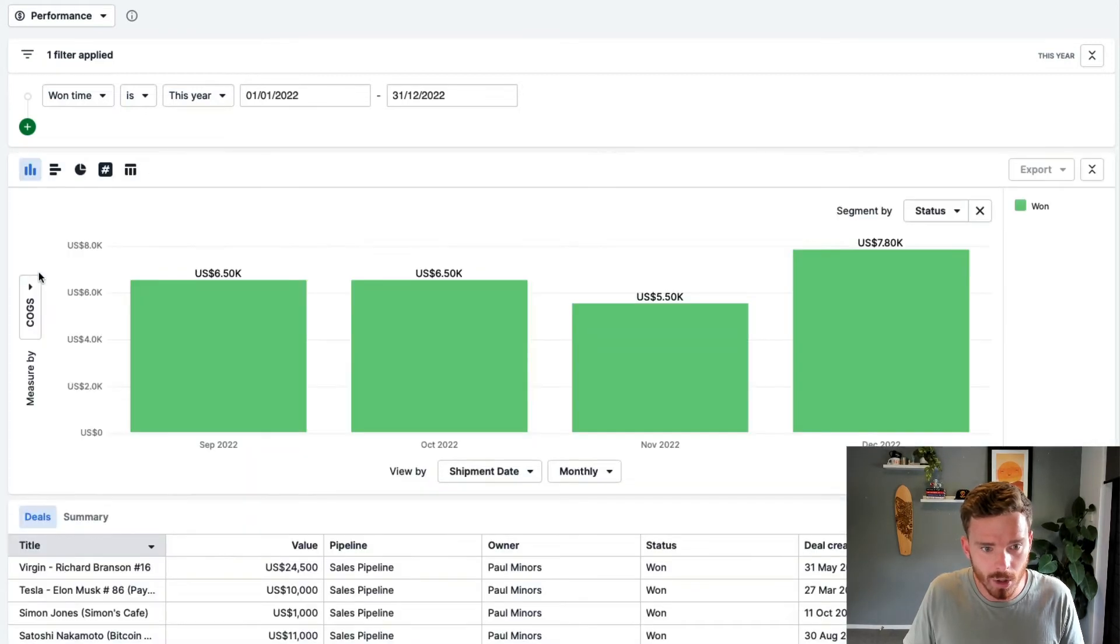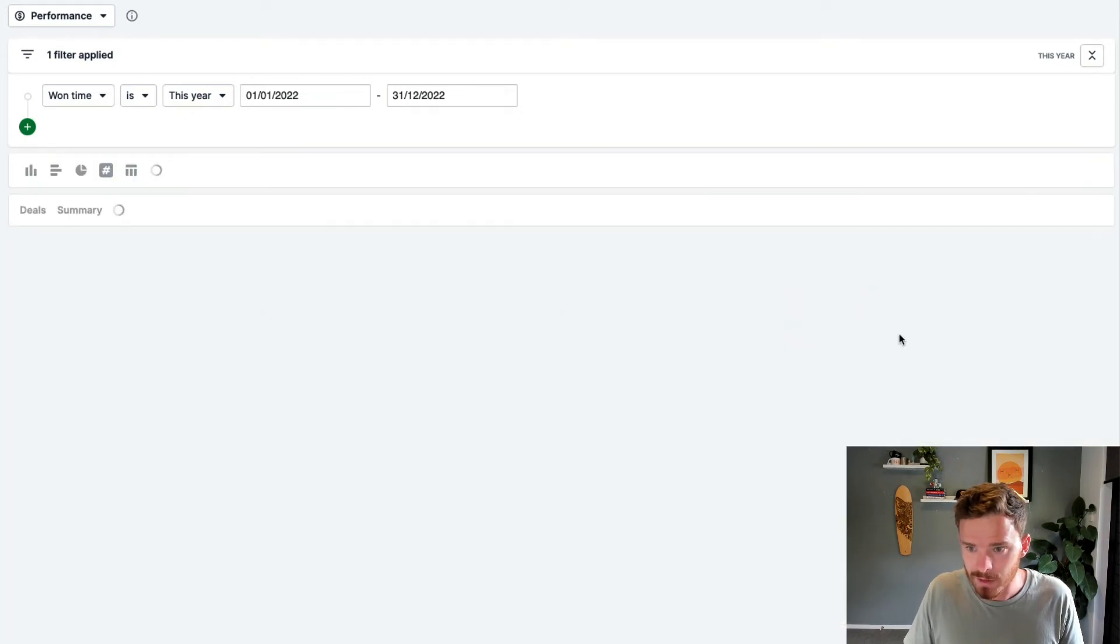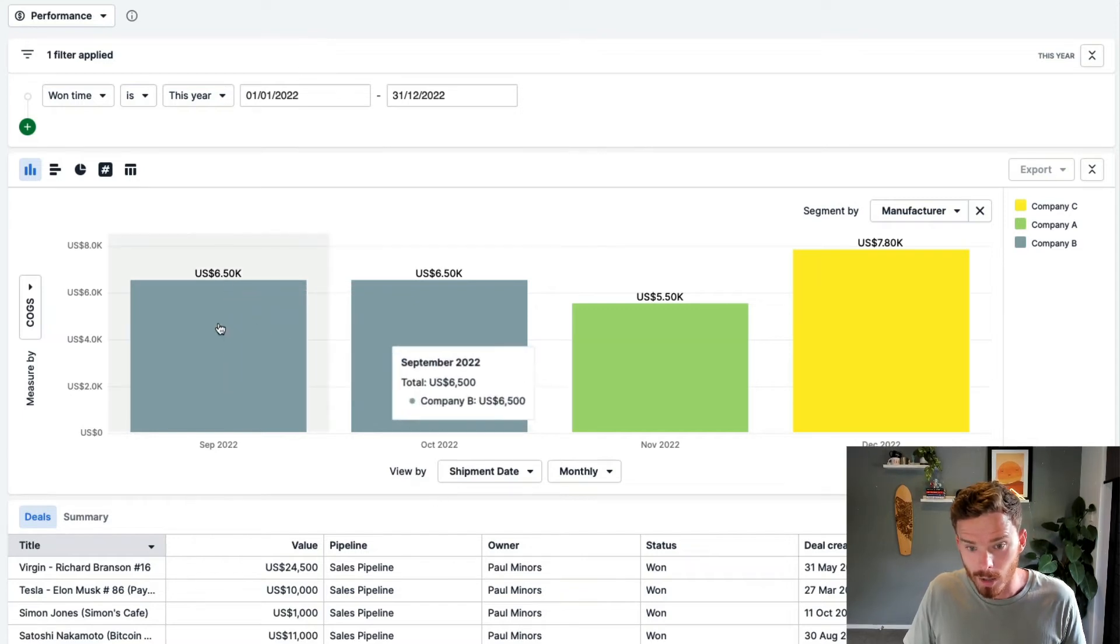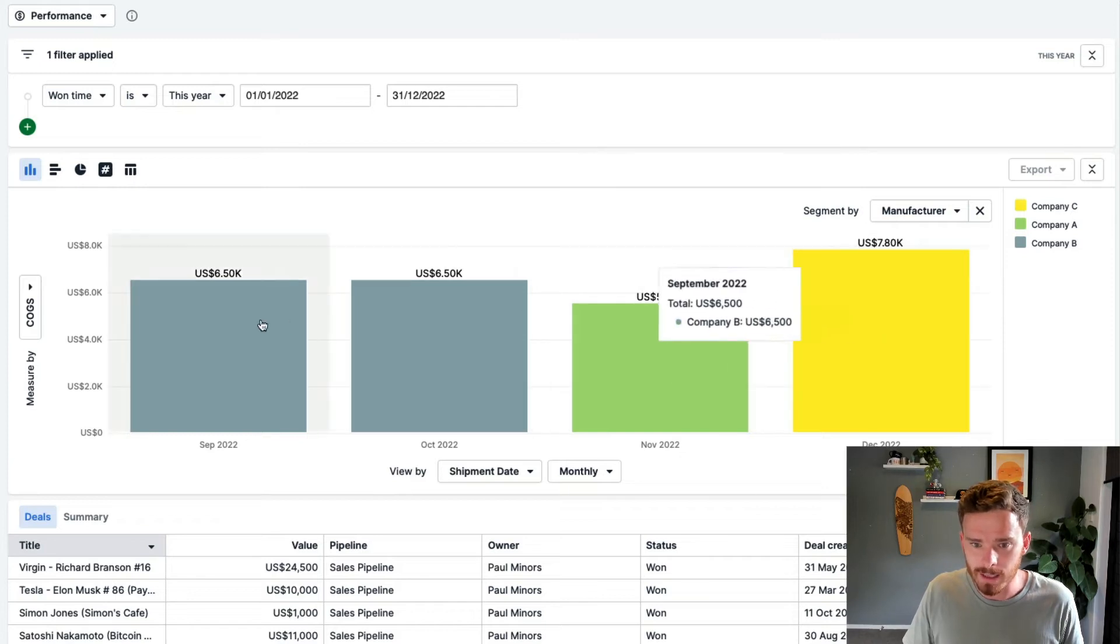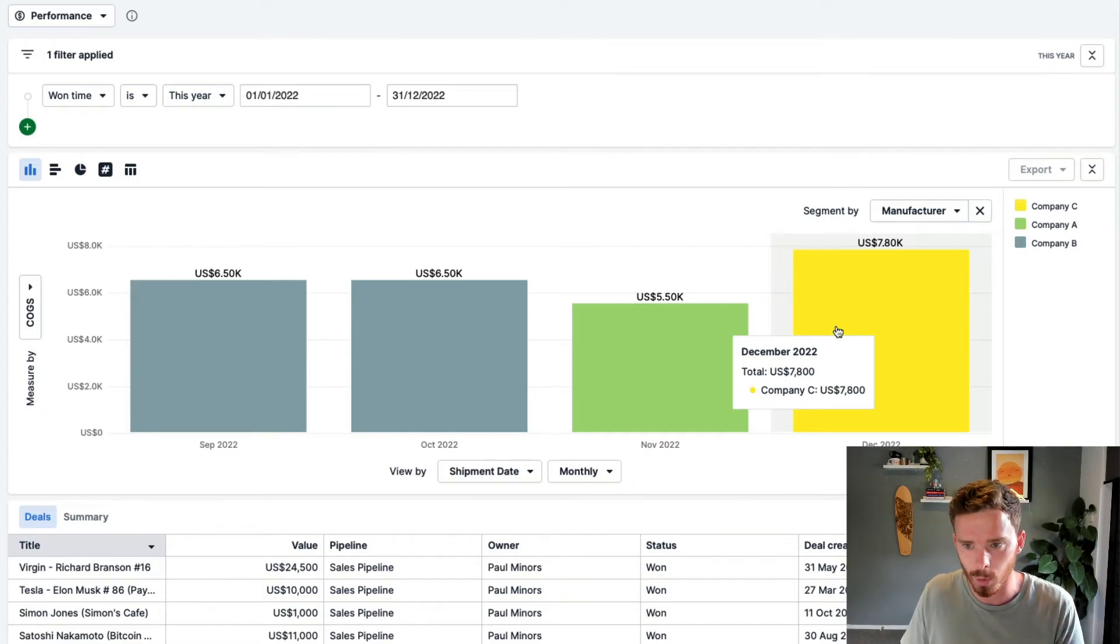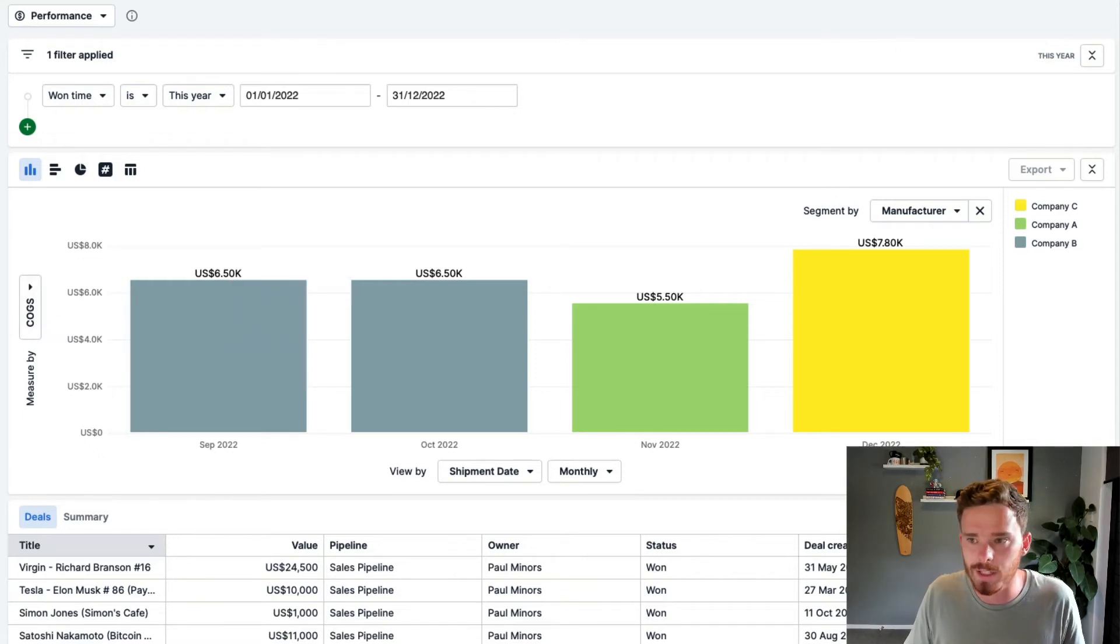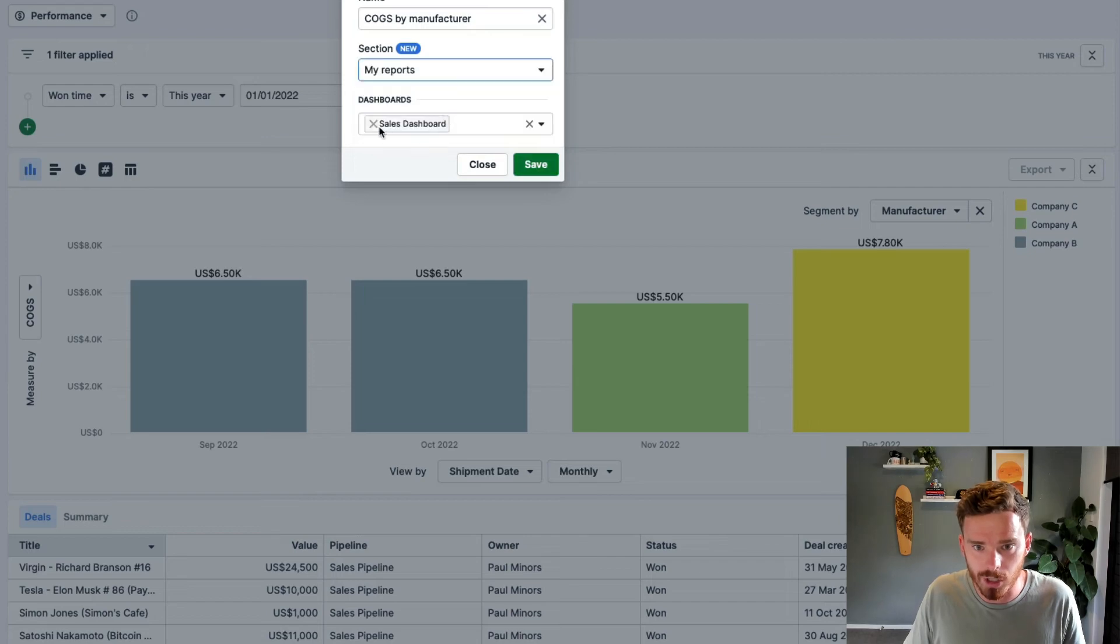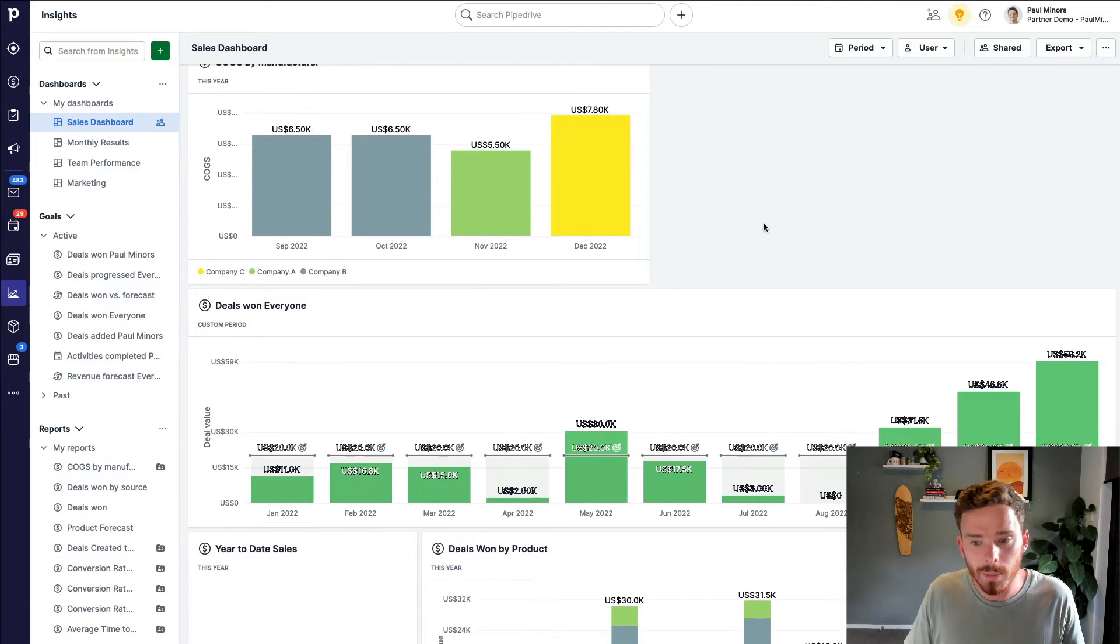So now I've got my shipment date along the bottom. For my y-axis, I could now use the COGS, the cost of goods sold, and I can segment by manufacturer. So now I can see the cost of goods sold on my y-axis shown by when they were shipped, but using my shipment date field and segmented. These colors here show the manufacturer that it was shipped from. So this is a great example of a completely custom report using a custom attribute, custom dates, and a custom metric as well. Final thing I need to do now is just save this, give it a name. I'll put it into a section and I'll add it to my dashboard as well. That's just one example of a custom report.